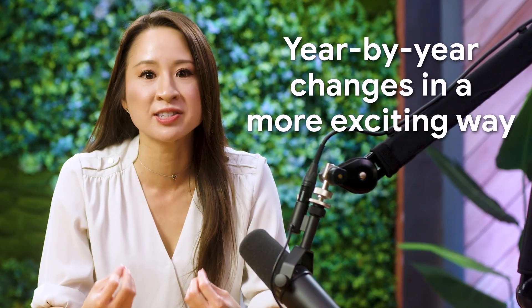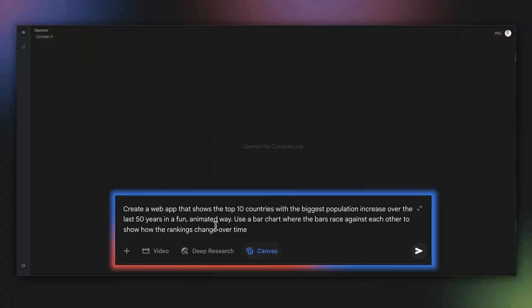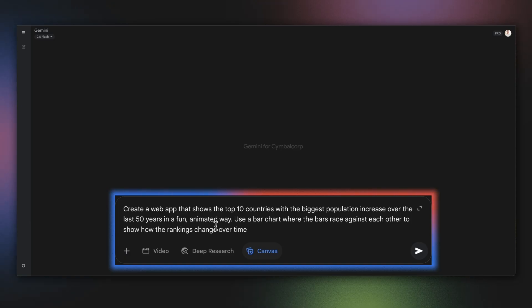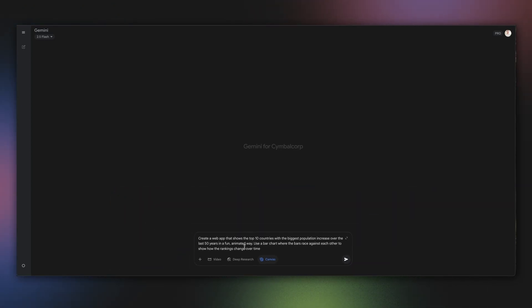My goal is to visualize store sales data over several years. Instead of just showing a final chart, I want to show year-by-year changes in a more exciting way. So I'll ask Gemini to build it for me: create a web app that shows the top countries with the biggest population increase over the last 50 years in a fun animated way, using a bar chart where the bars race against each other to show how the rankings change over time.